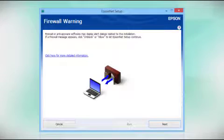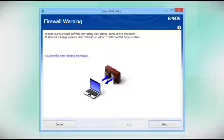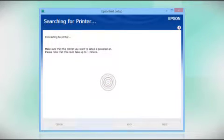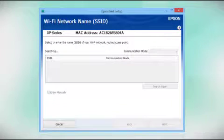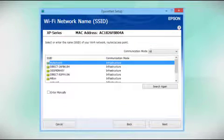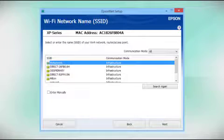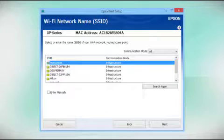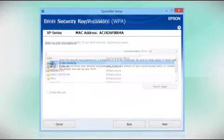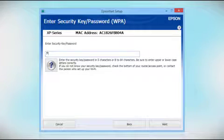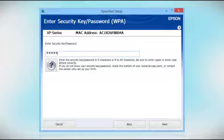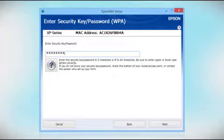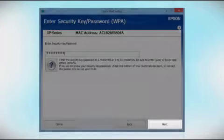When you see this screen, select the name of your wireless network in the list. If your network uses wireless security, enter your network password and click next.